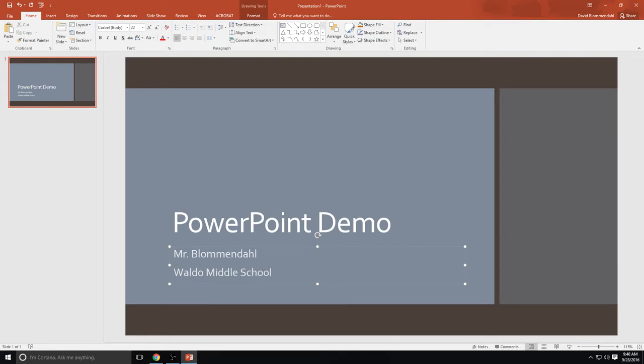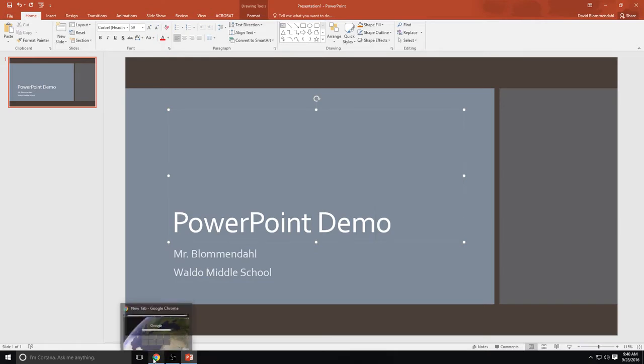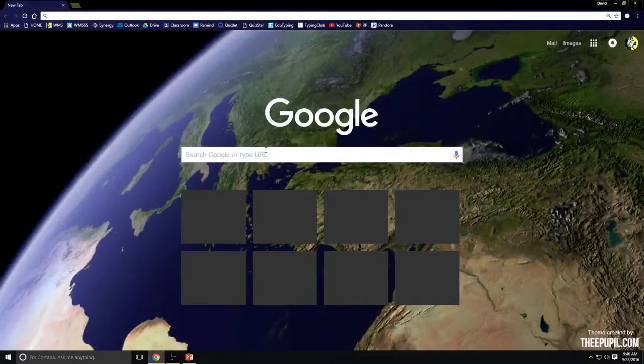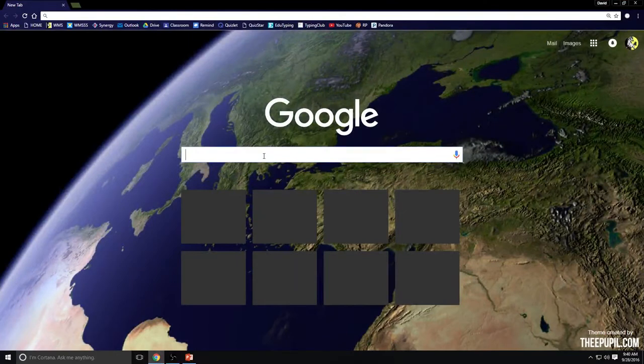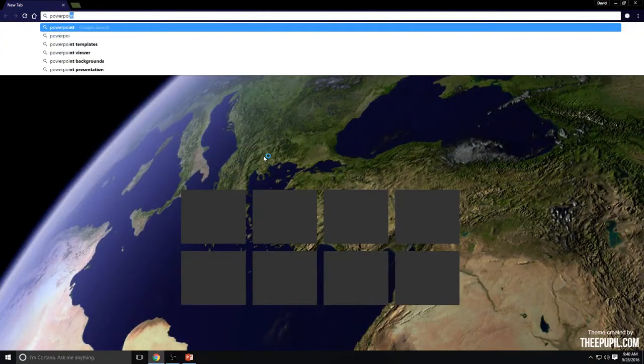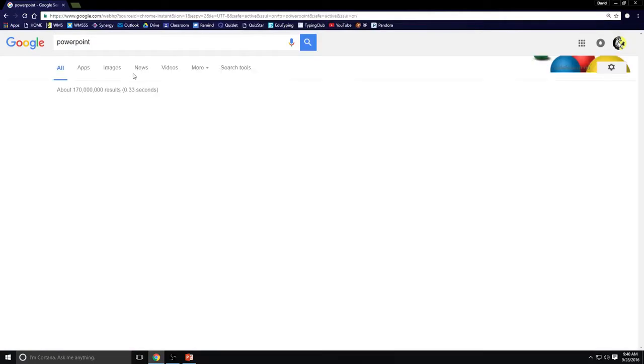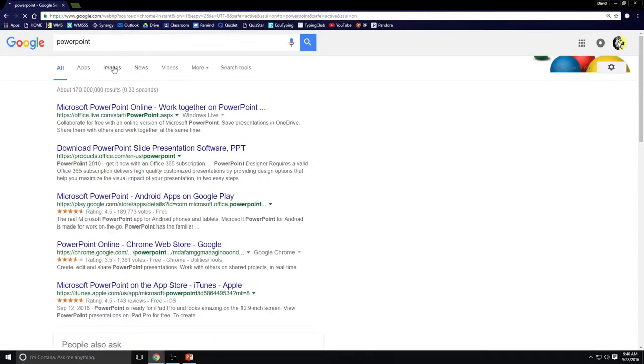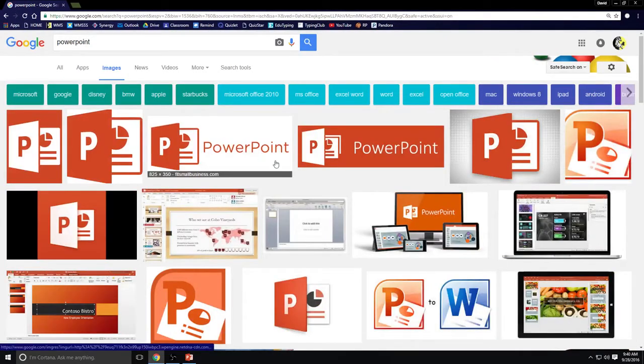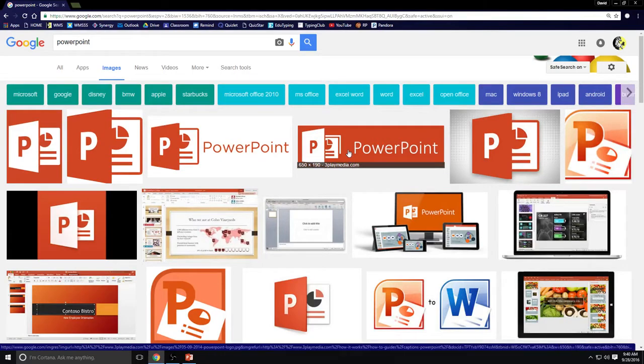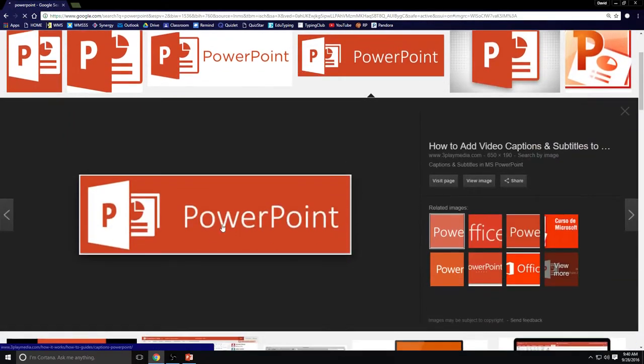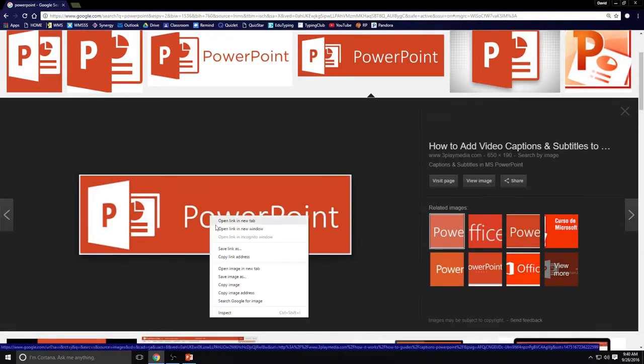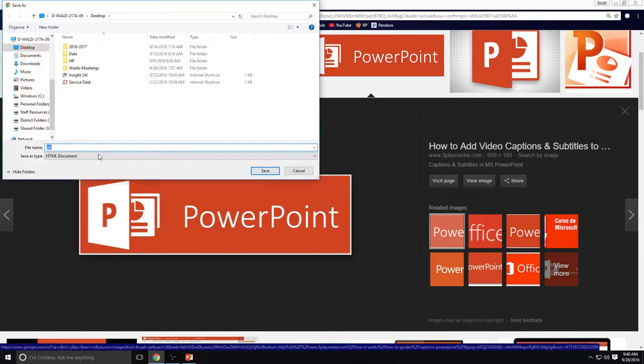Now not going to lie this is a pretty boring looking intro slide. So let's give it some pop. I'm going to go on to Google Chrome and I'm just going to enter PowerPoint into my search field. And I'm going to look up images and look at all my choices here. Which one do I like? I like this one. I'm going to click on that. I'm going to save that link to my desktop as PowerPoint.